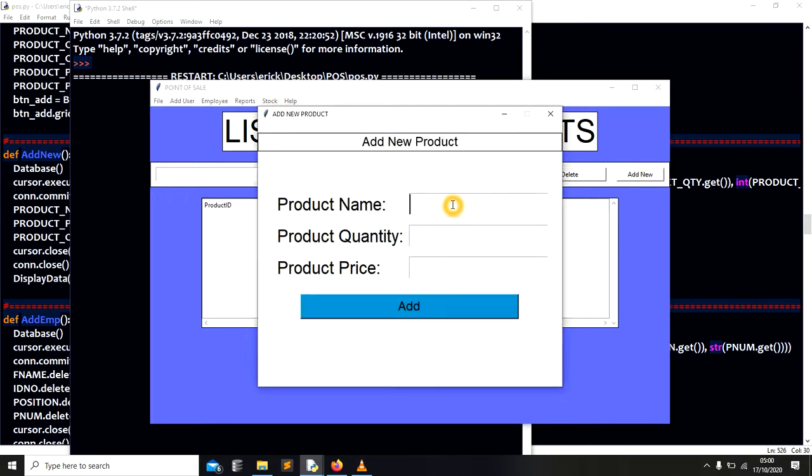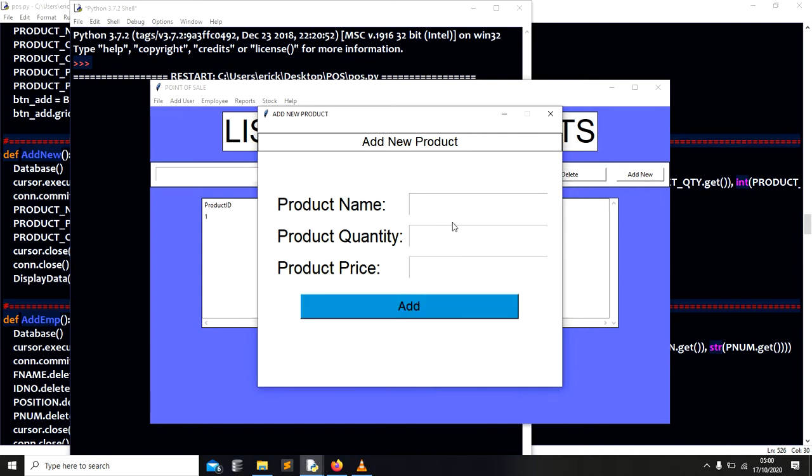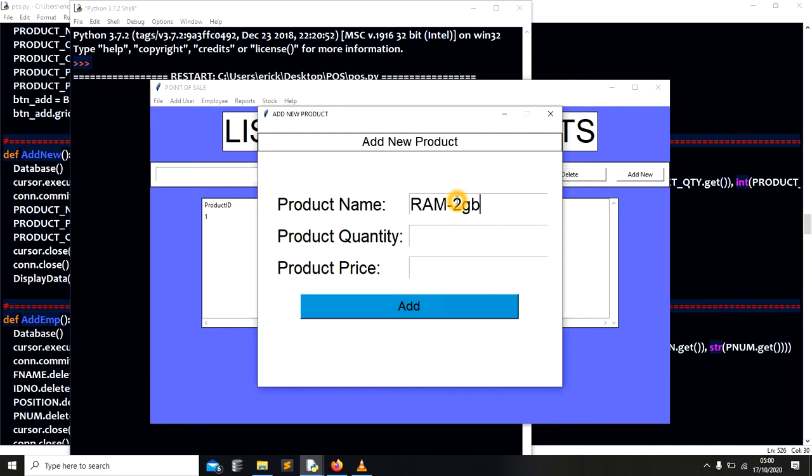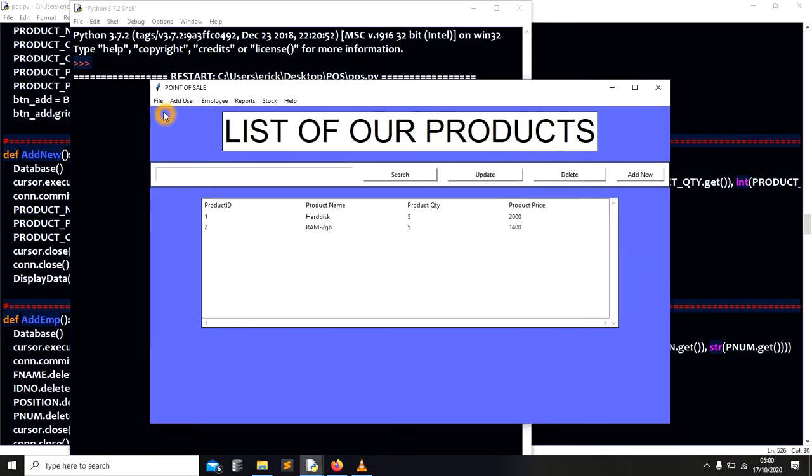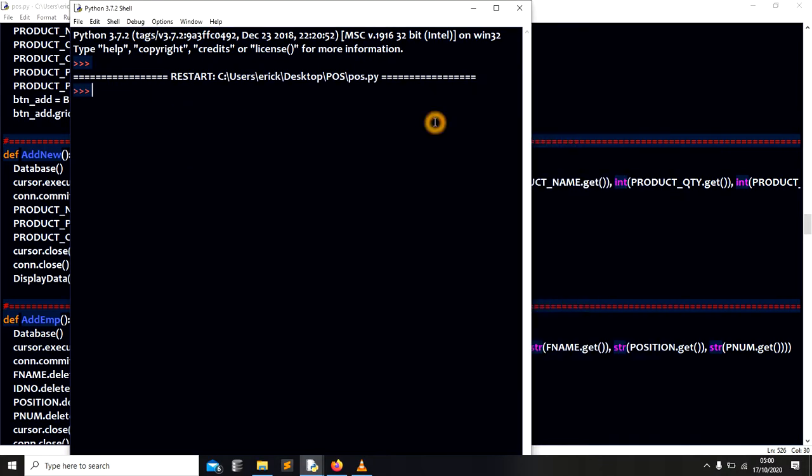So let me say I have hard disk. Hard disk I have like five and they are sold at 1400. You can say have another one like RAM. Let me use capitals. RAM 2GB like that. And you can have five and it's very important. You can modify the code the way you want. So this five is going to be 1500 or 1400, there's no problem. I've added my stock.